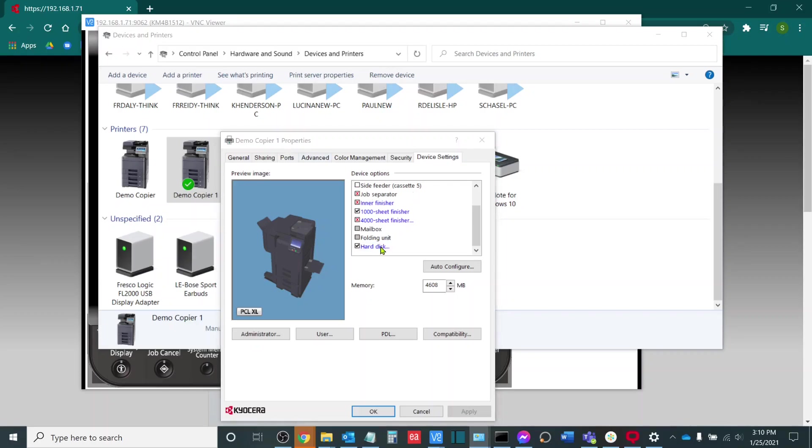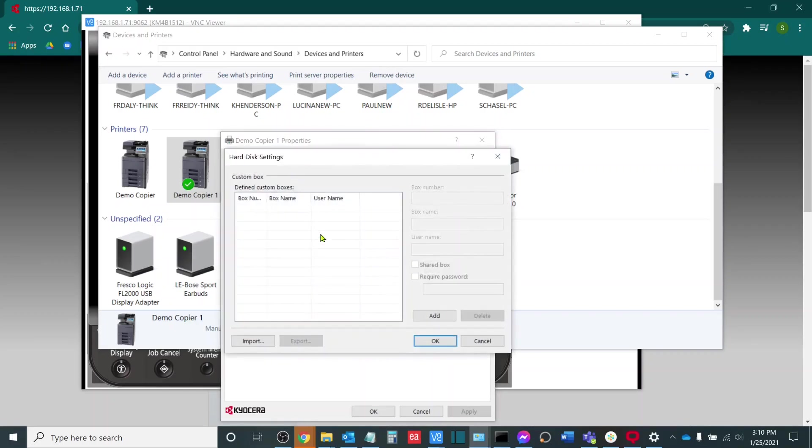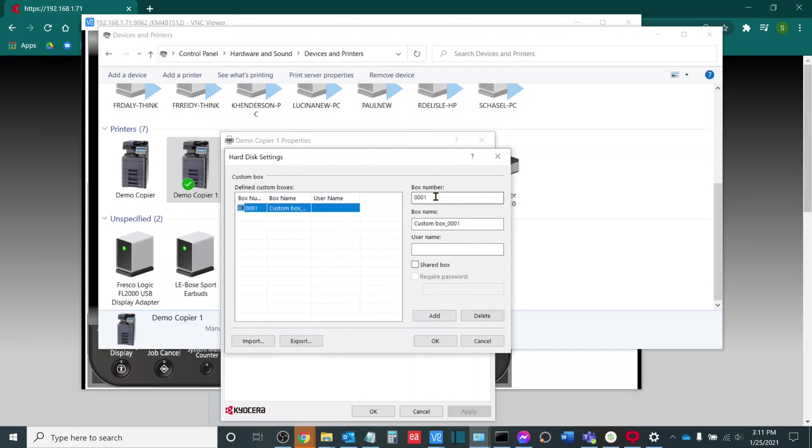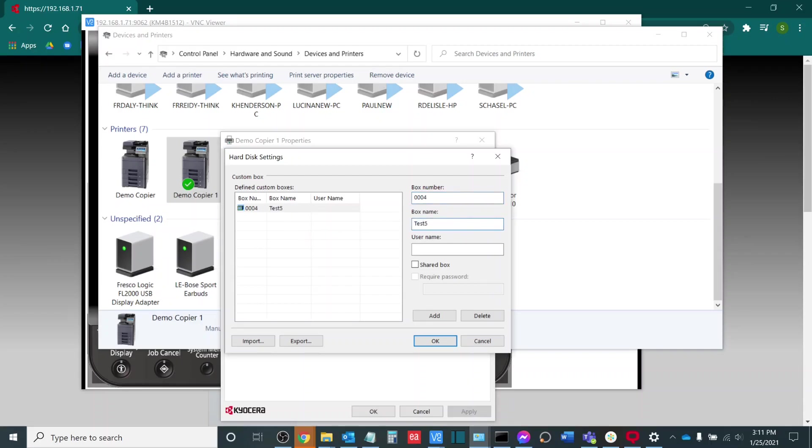I will double click Hard Disk and then in here, I can add my custom boxes. For example, if I want to scan to Test 5, I will put in my box number of 0004 and my box name of Test 5. I will make sure that this is a shared box and I will add it.